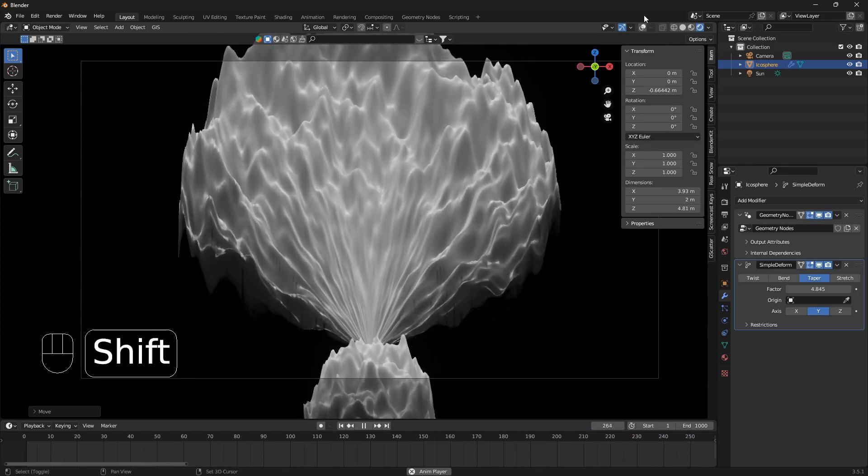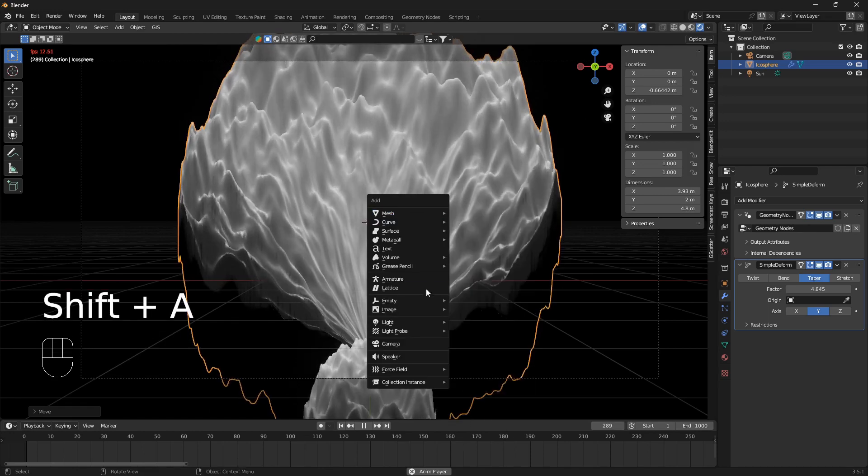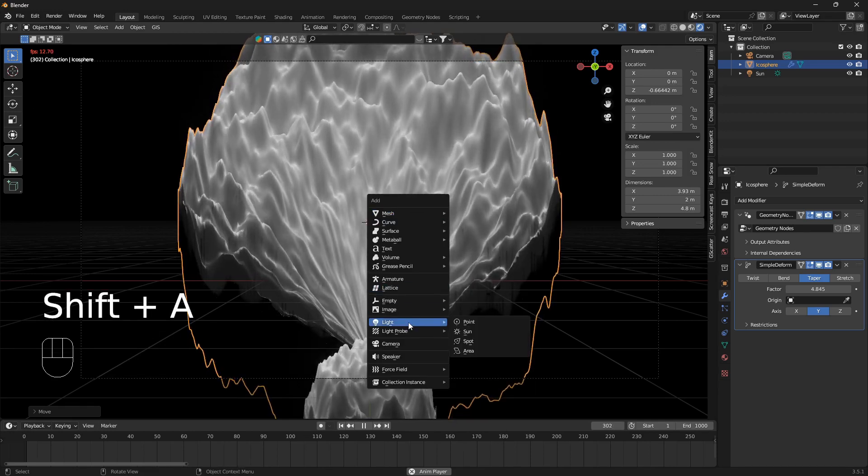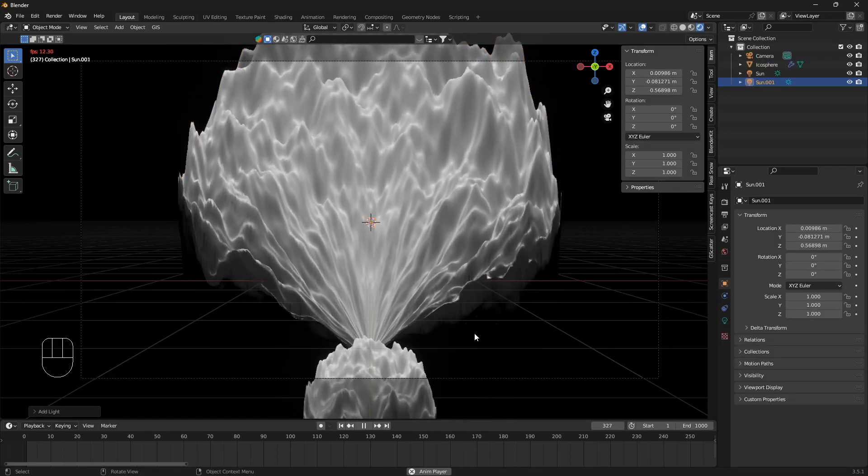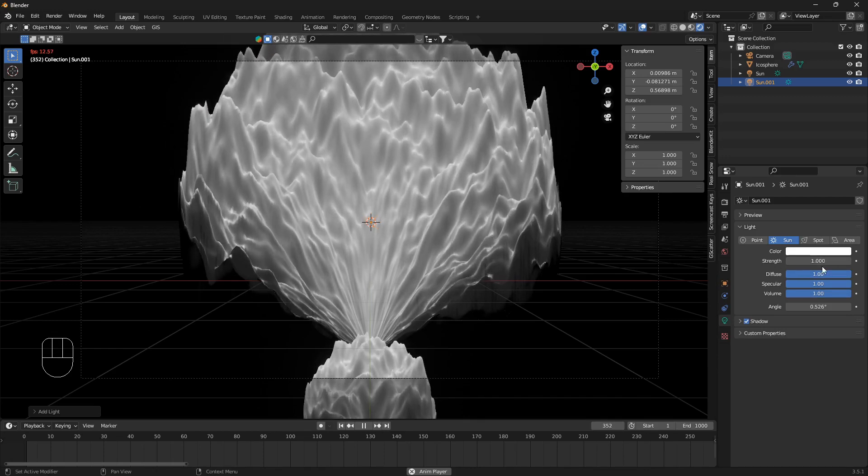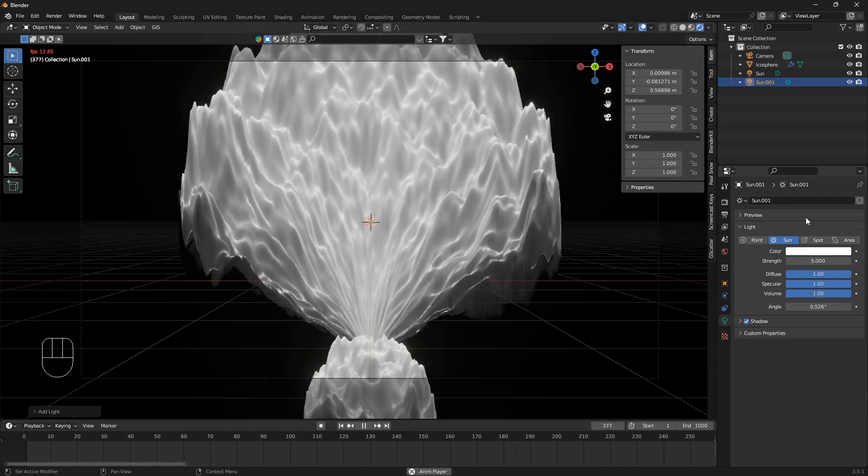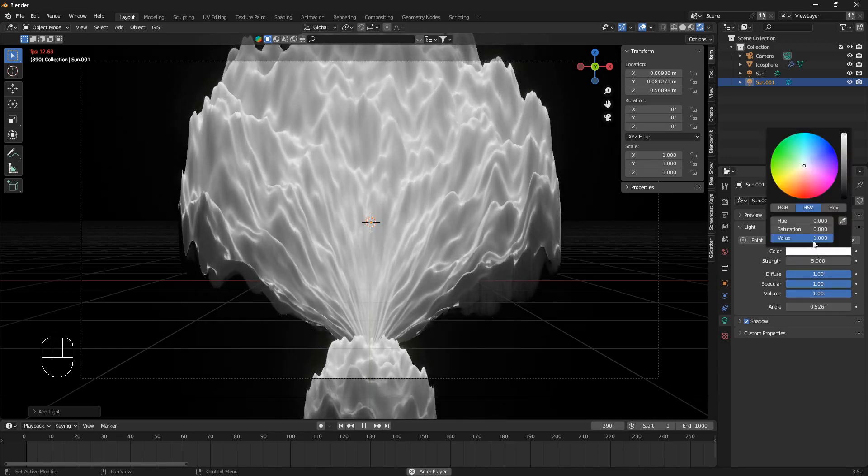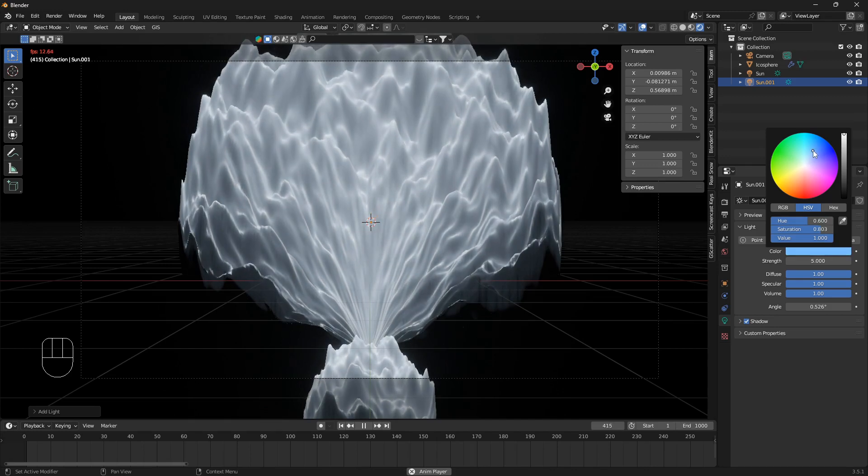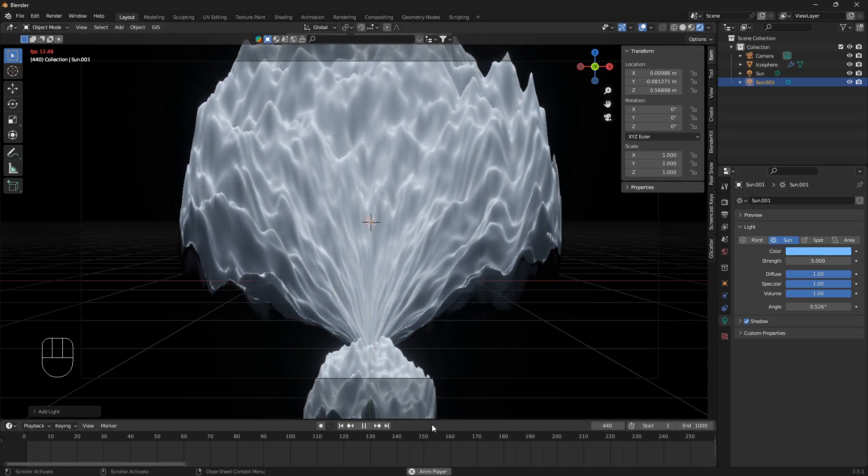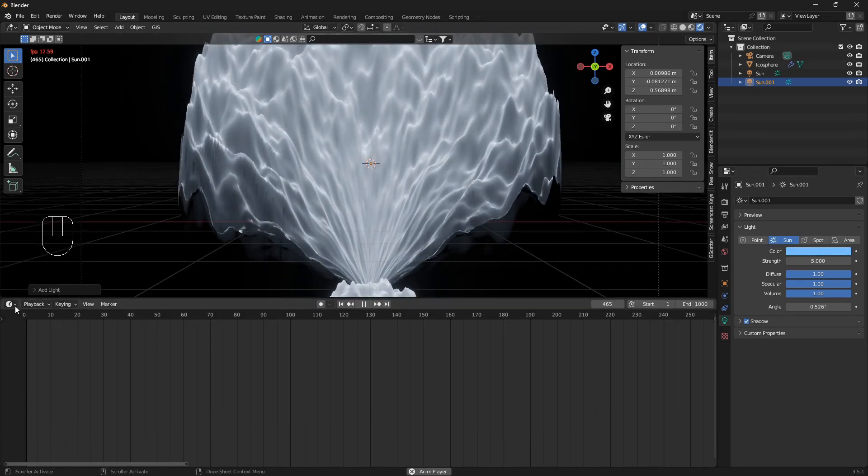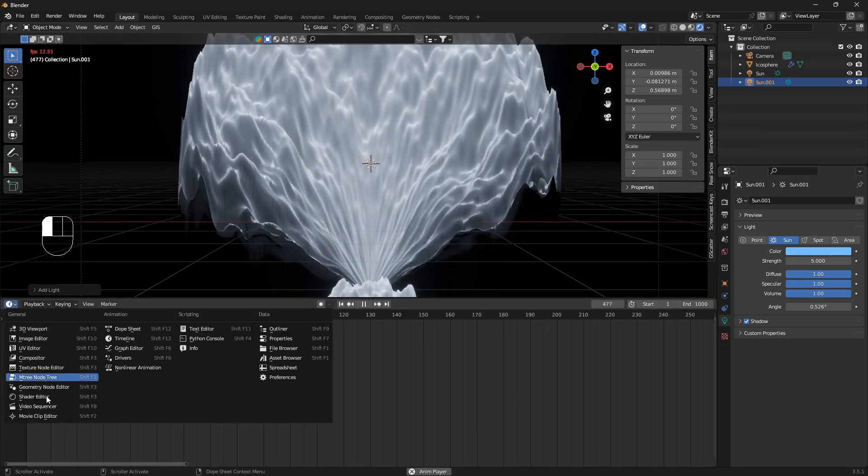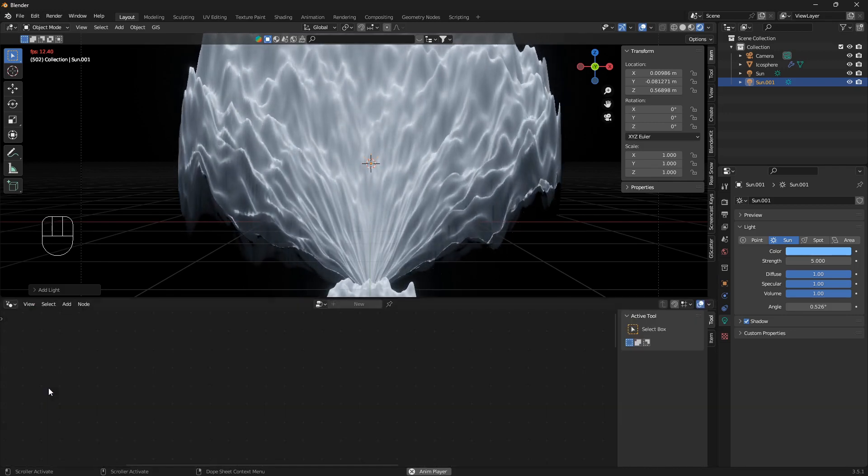From here you can also bring in another sunlight and set the value to 5 and change the color if you want like that.